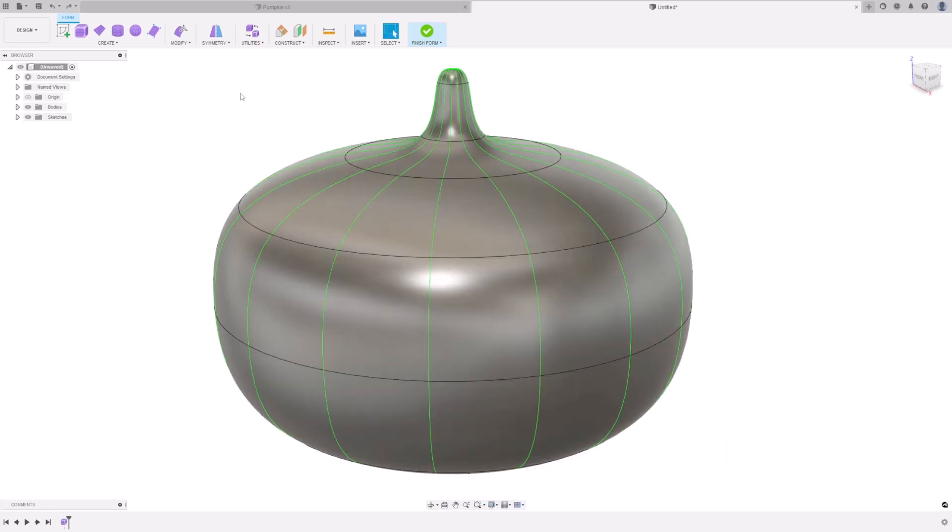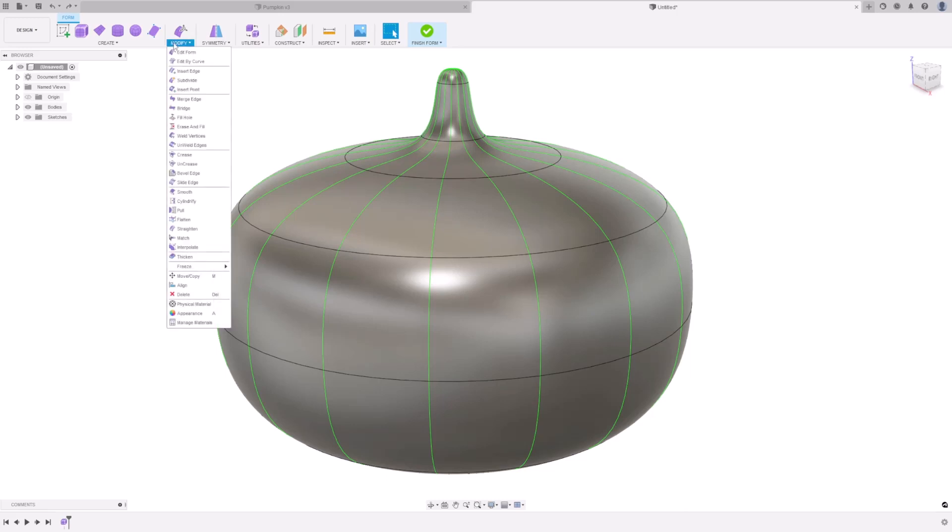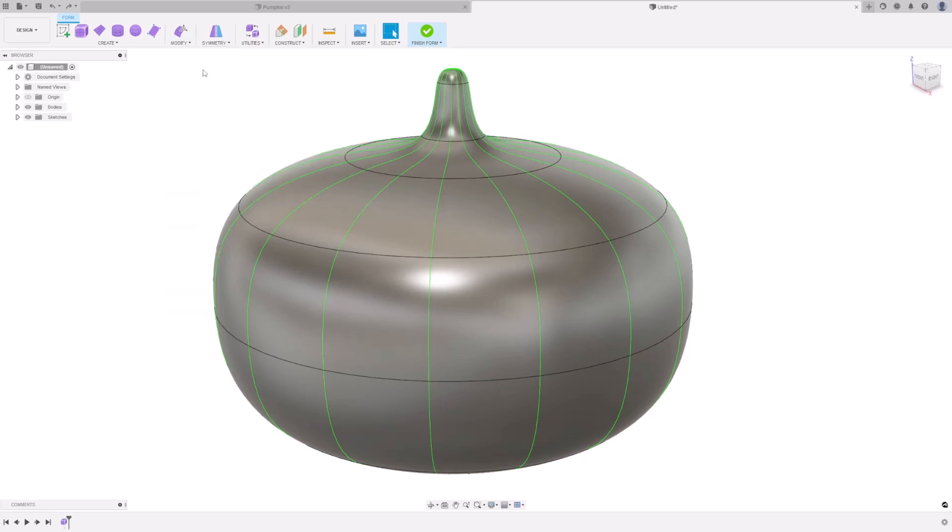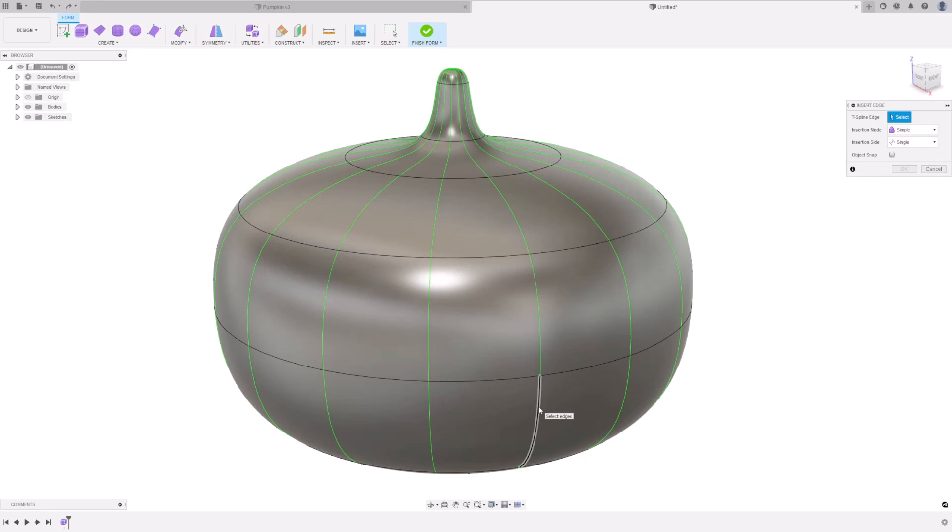Next up, I want to start creating the creases of the pumpkin. Go to Modify, Insert Edge, and select the center few lines, ignoring the top and bottom edges.